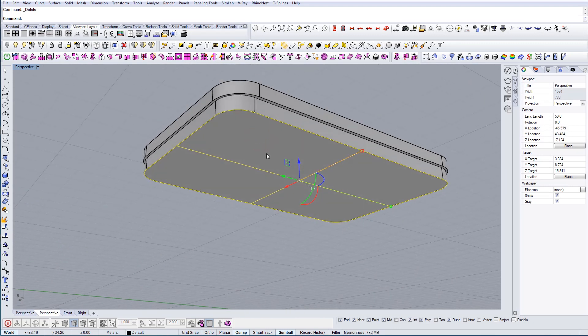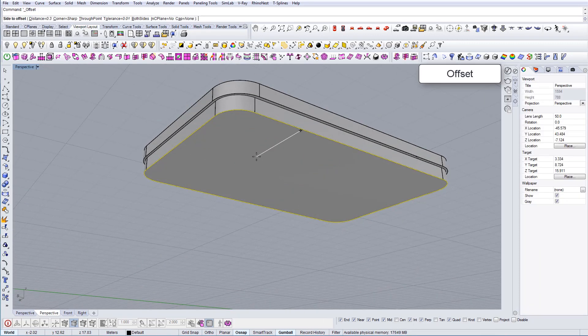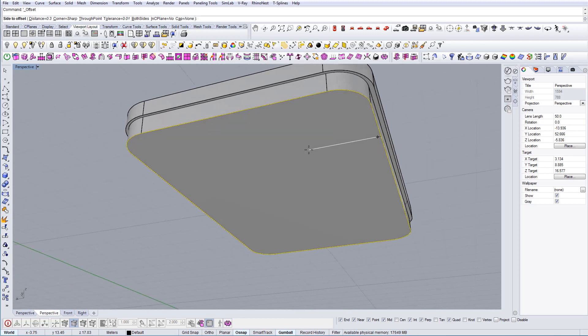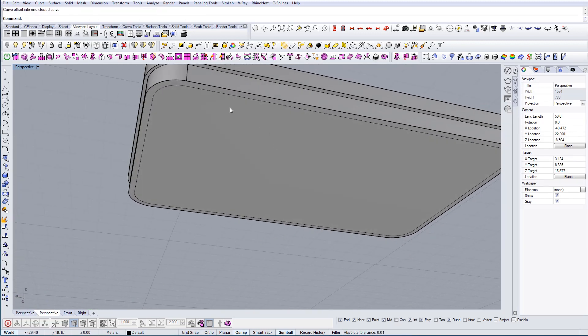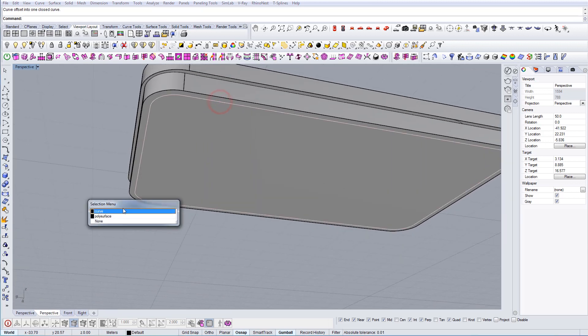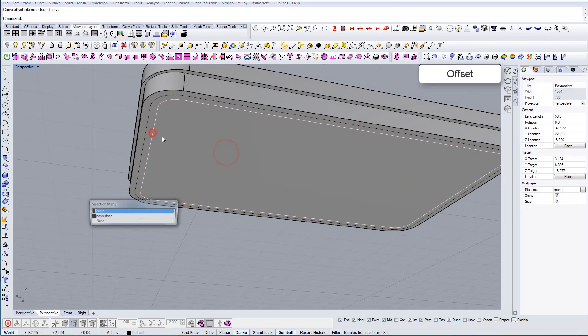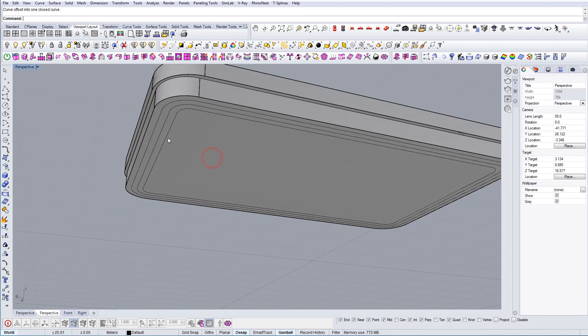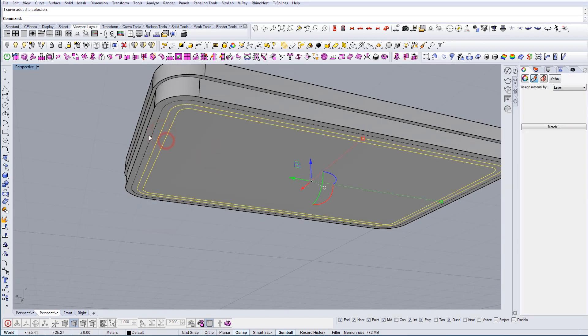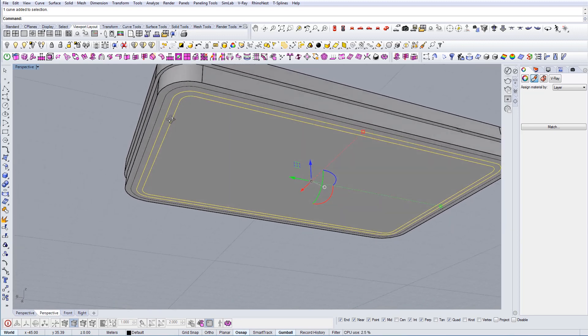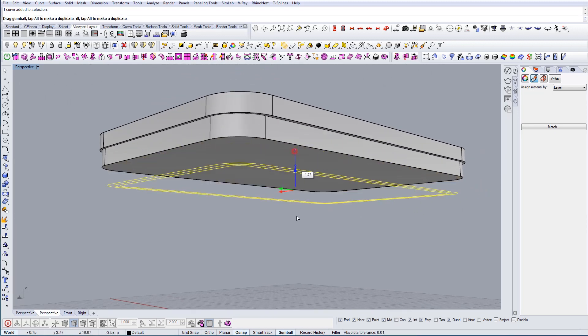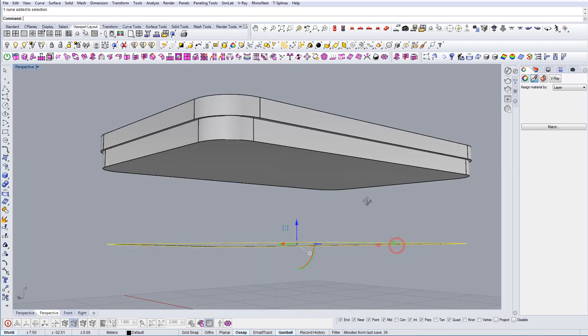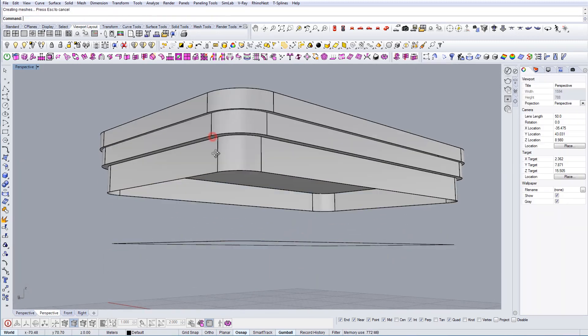So we need to create like inset in the rectangle here. So I'm going to duplicate border, offset it inside, and let's say 0.6, and then let's do a couple of times for the other as well so that we know the depth of the geometry there in this case.